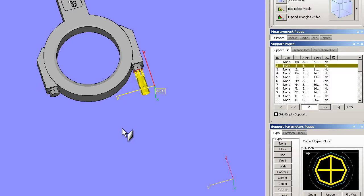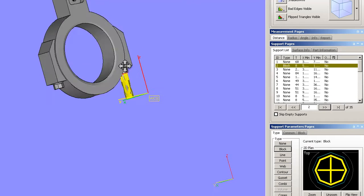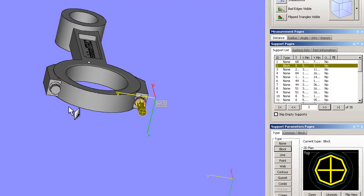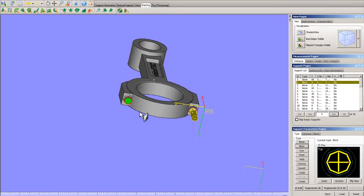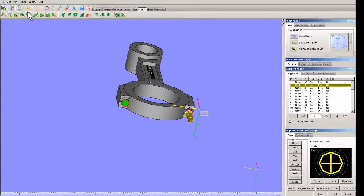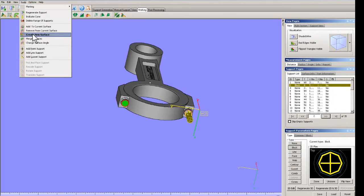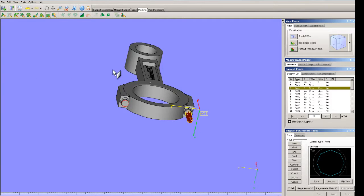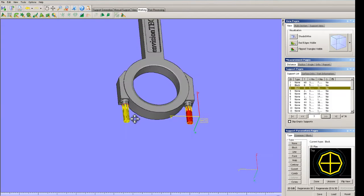I created the support area and determined that I want it to be blocked, so there's no automatic supports created. In this area, we'll do it again — we'll select that area, go into tools, create new surface, and we'll take that to block. Now we have another support.